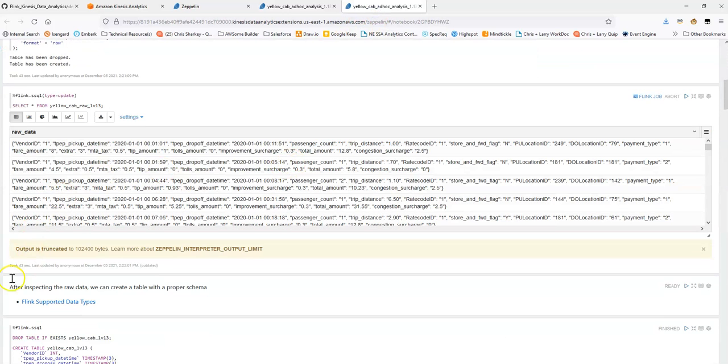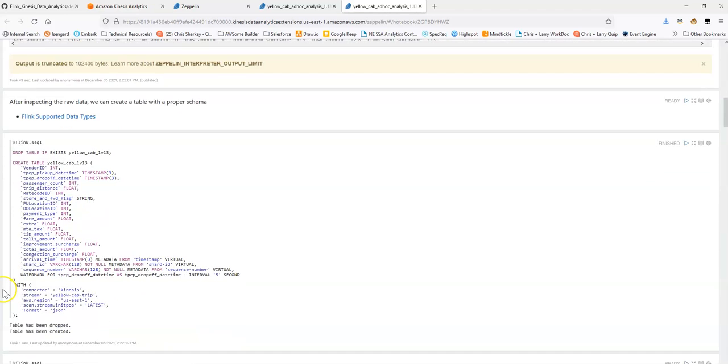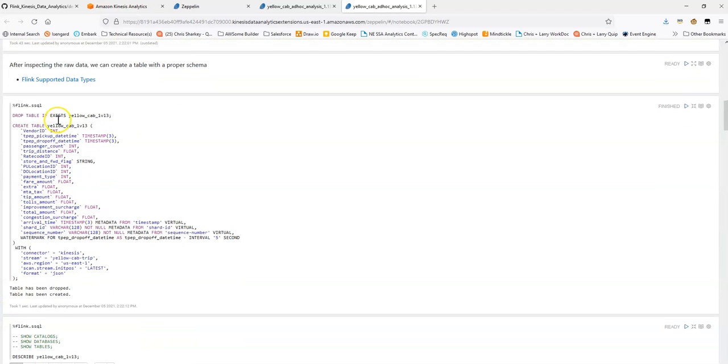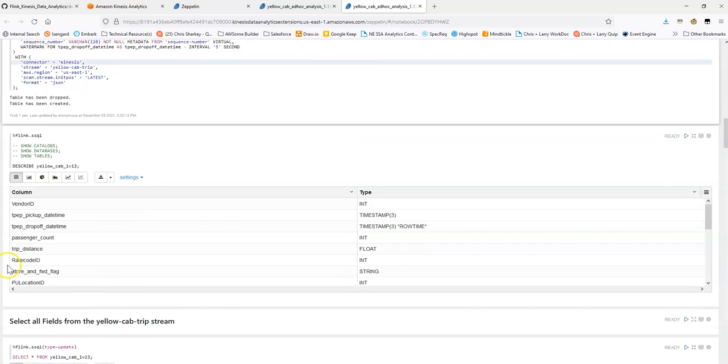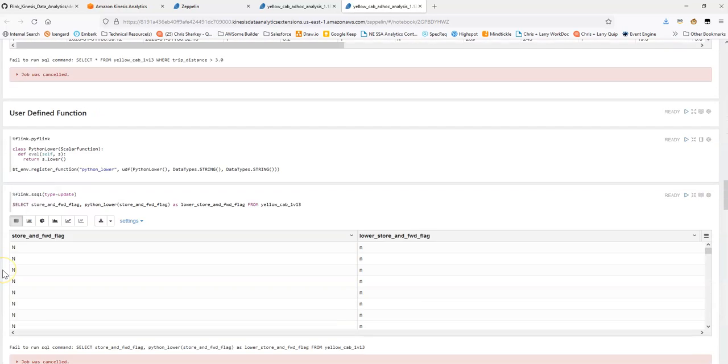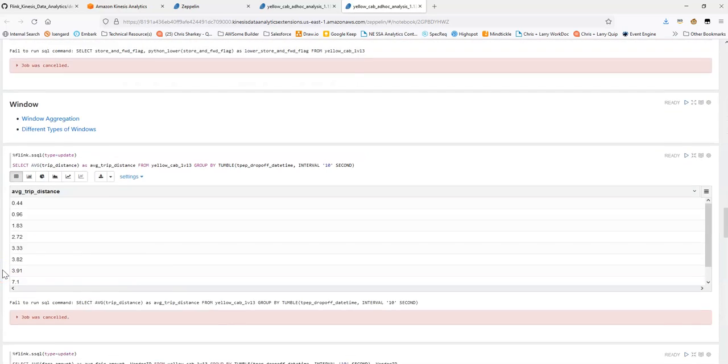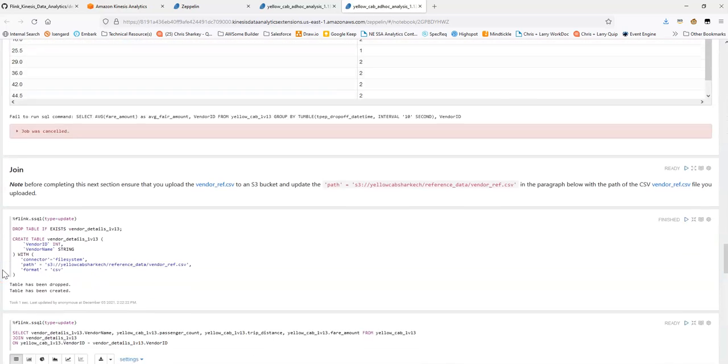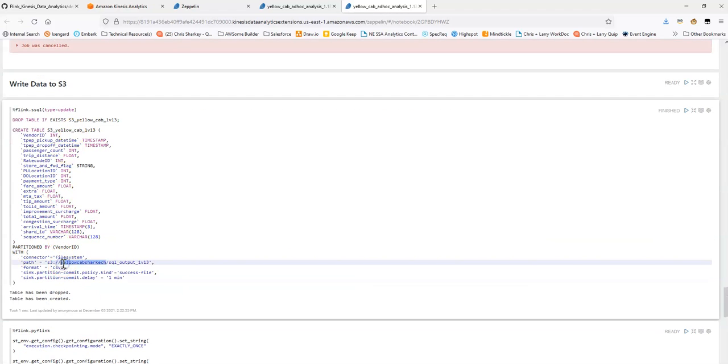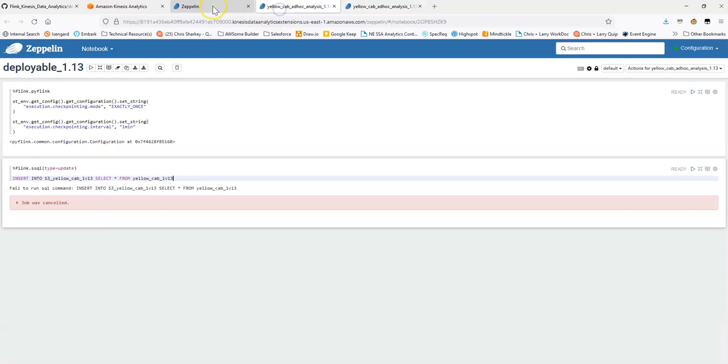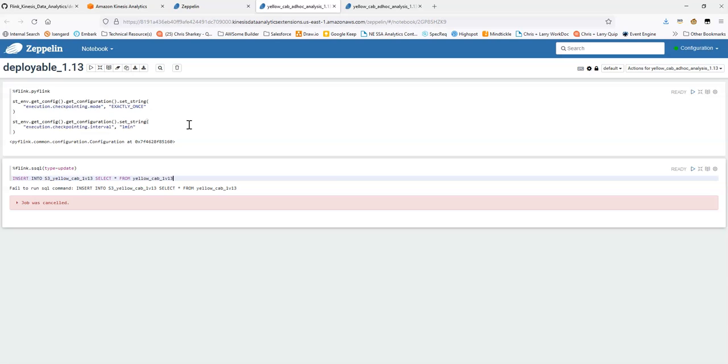If you take a look here, this is the table that we're selecting from. It's based on a Kinesis stream. And then we have, down below, another table that's based on a file system or S3 connector. So, what we can expect is that when we deploy this notebook, we're going to have a KDA application that's long running, that's going to be constantly watching our Kinesis stream and sending that data to S3.